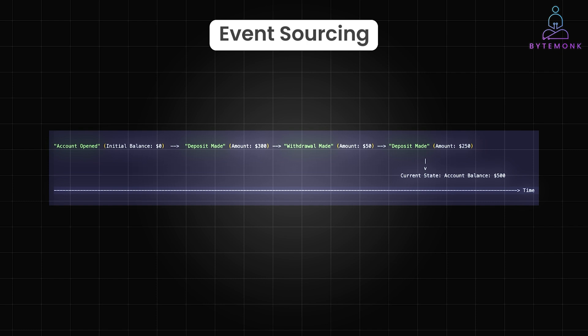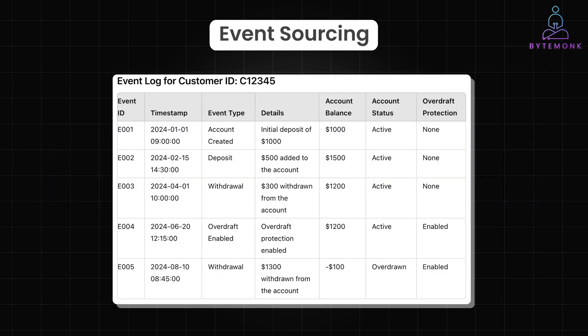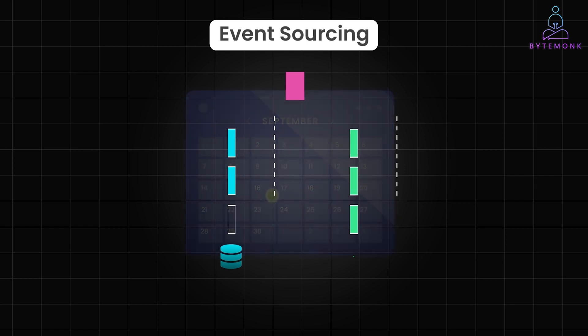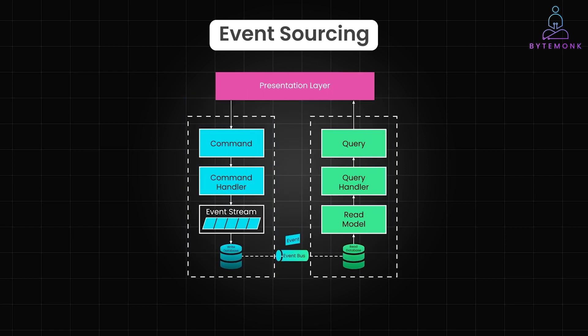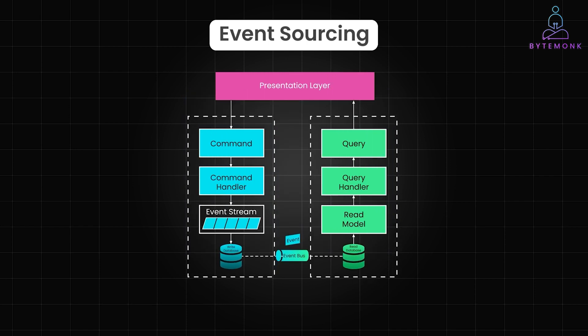Secondly, event sourcing allows us to rebuild the state of an entity at any point in time. If you need to see what a customer account looked like last month, just replay the events up to that date. Thirdly, by separating the events that occur in your system from the models that read them, event sourcing naturally supports CQRS.